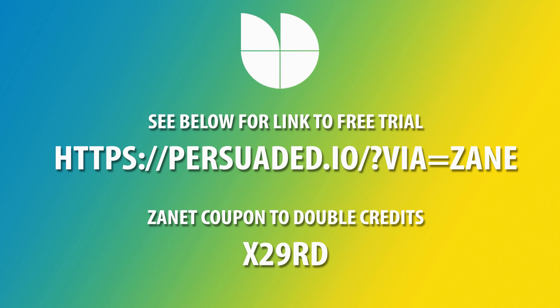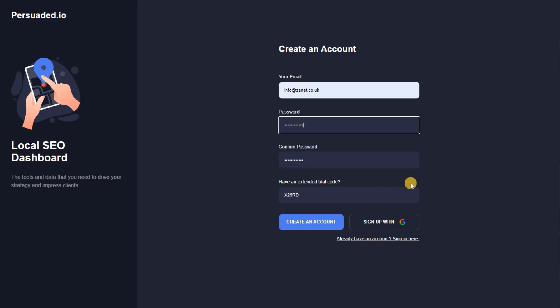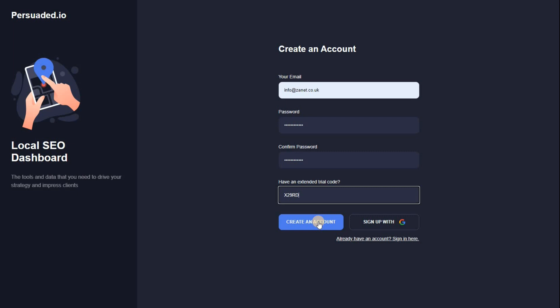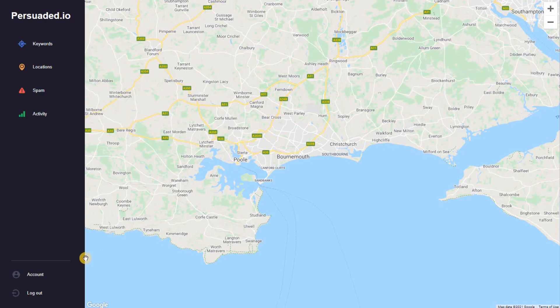This tool has been specifically designed for Google My Business local SEO. It gives a lot of information, you can run it on a regular basis, and it comes with some free credit. I also want you to double that credit — so go to the link down below and sign up, then enter the coupon code X29RD. I'll put the coupon below too, but entering that will double your free credits so you've got plenty to work with.